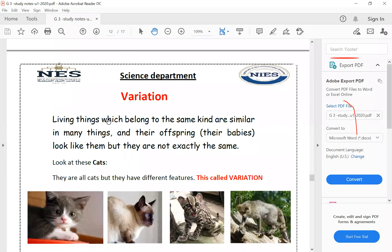Variation. Living things which belong to the same kind are similar in many things, and their offspring or babies too look like them, but they are not exactly the same. It means there are differences between the same kind of living organism — the same species or the same population. Population or species means the same kind of one living organism.